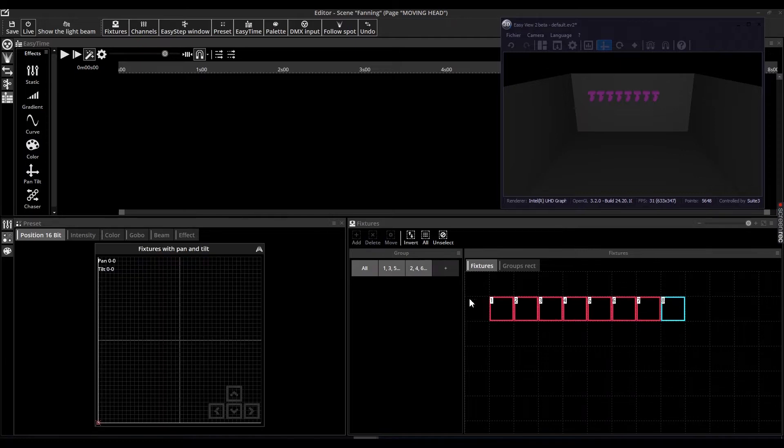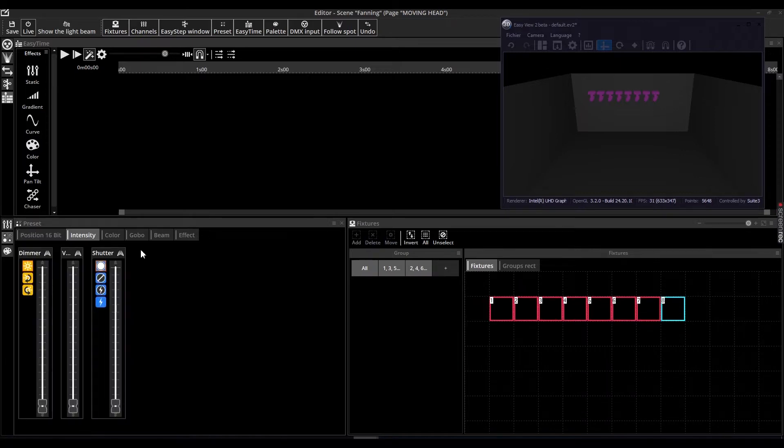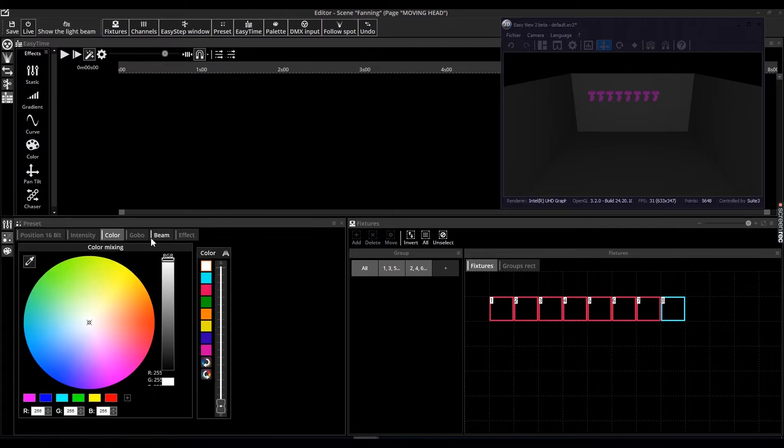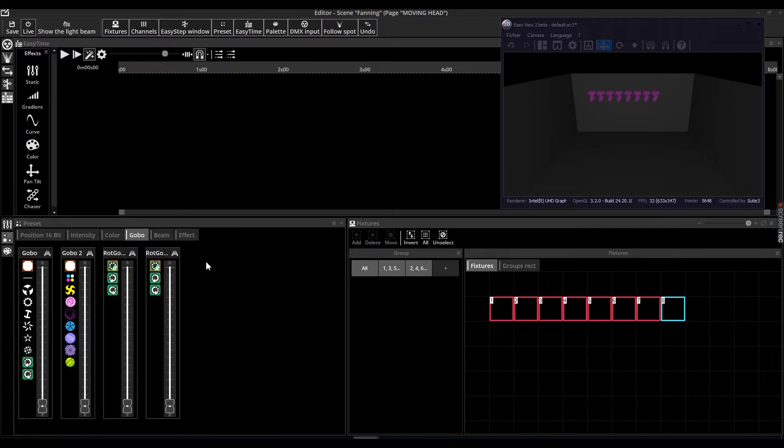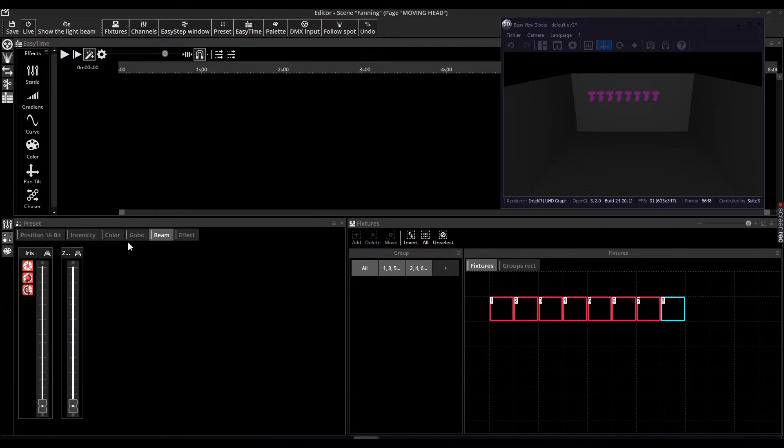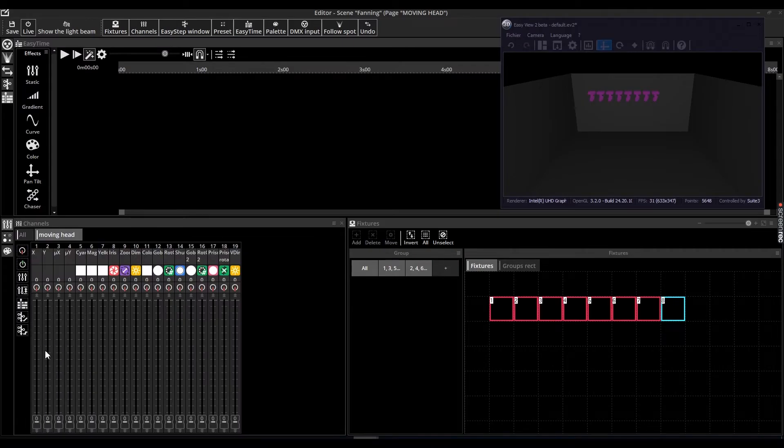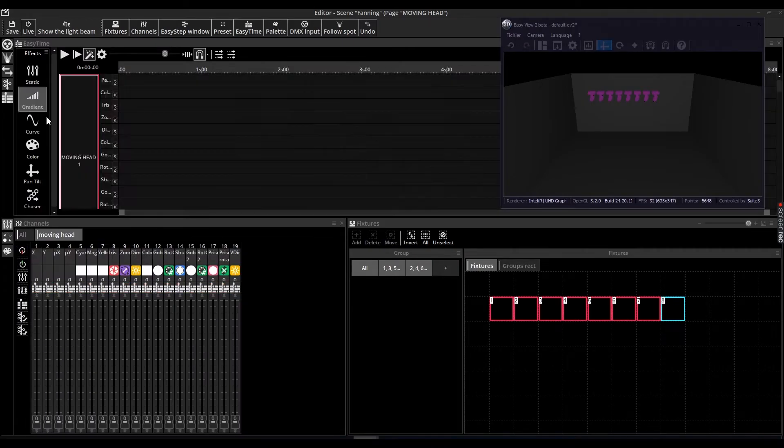In the editor, there are two ways to access the fanning effect. The first is to use the icon at the top right corner of the preset faders. The second way is to access the fanning function using the timeline.